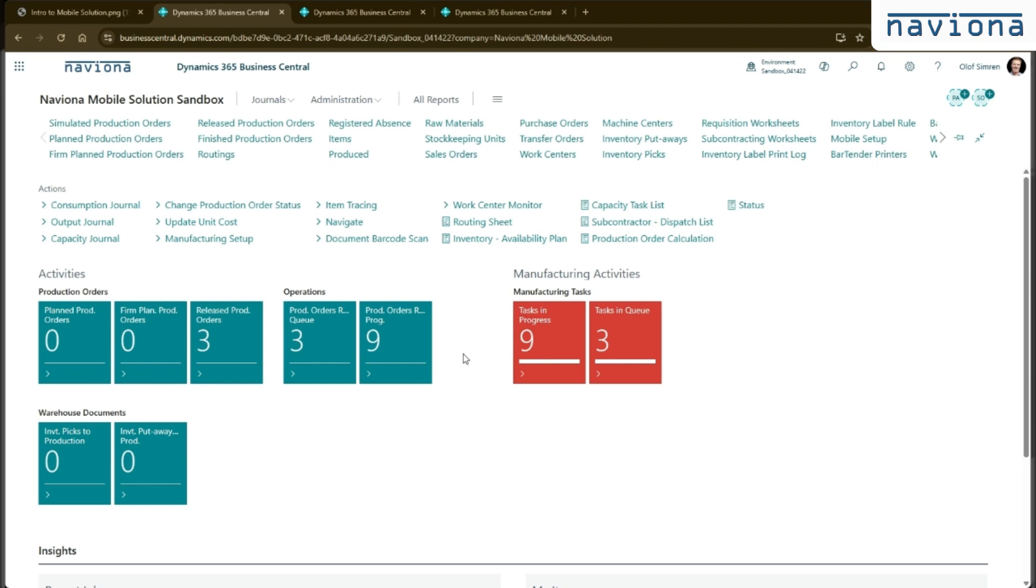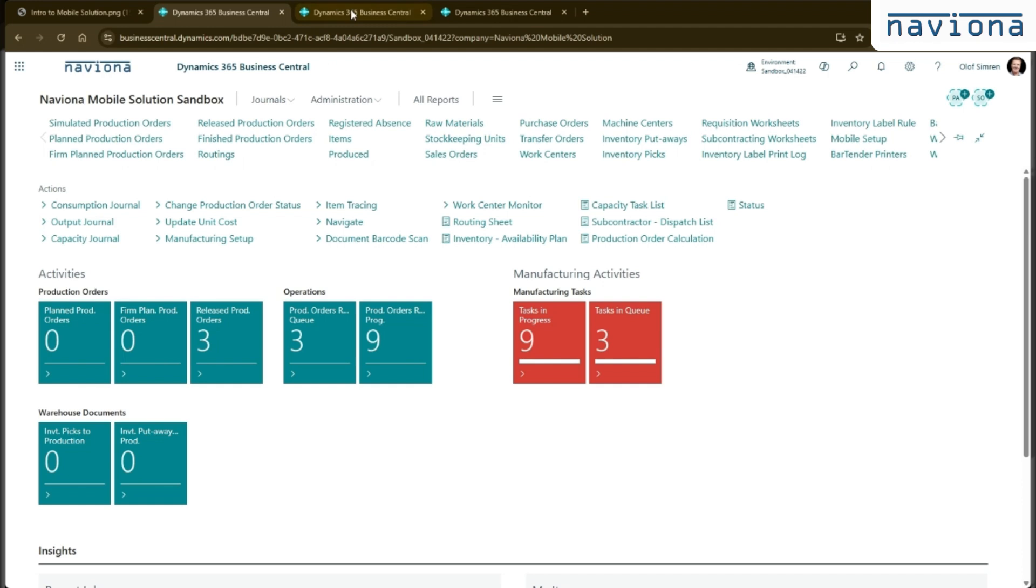It comes with different profiles for different device types. A tablet will, for example, look like this, where you have the manufacturing activities and there's a barcode scan feature. And then you have your warehouse activities.